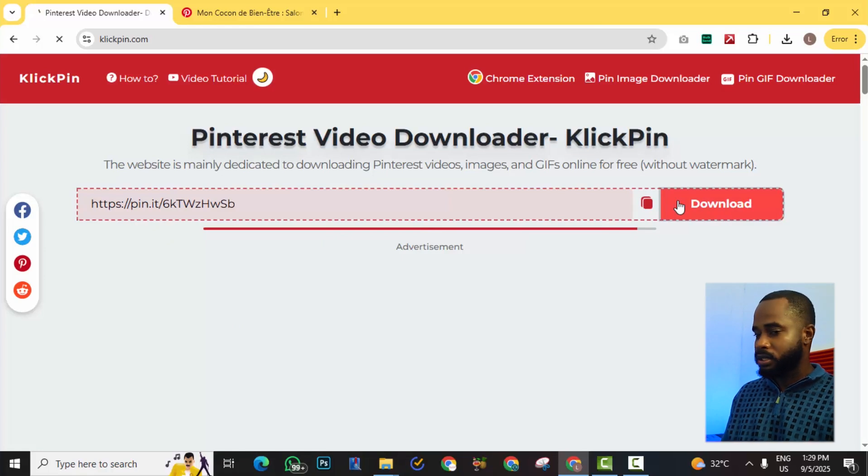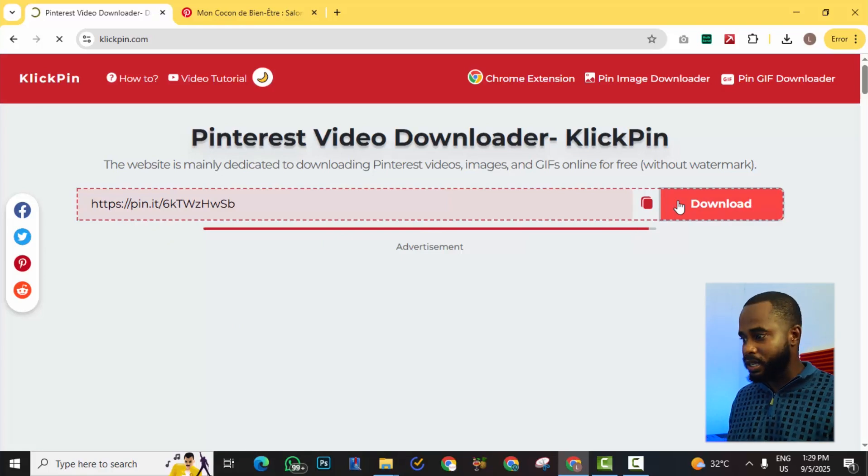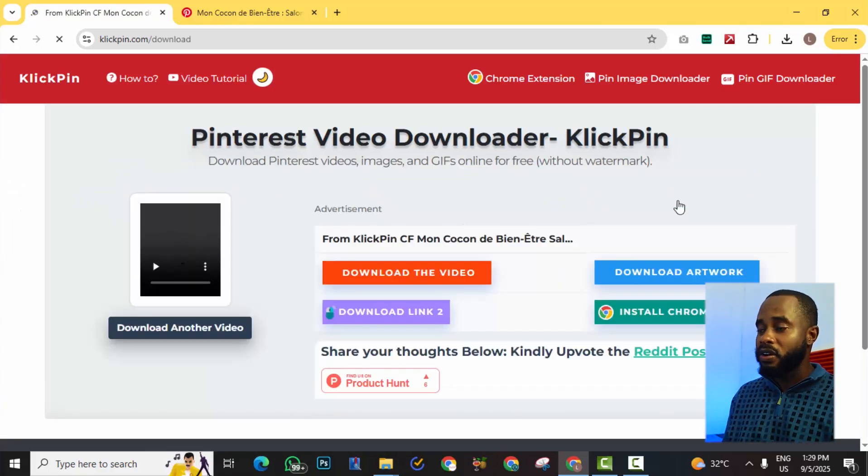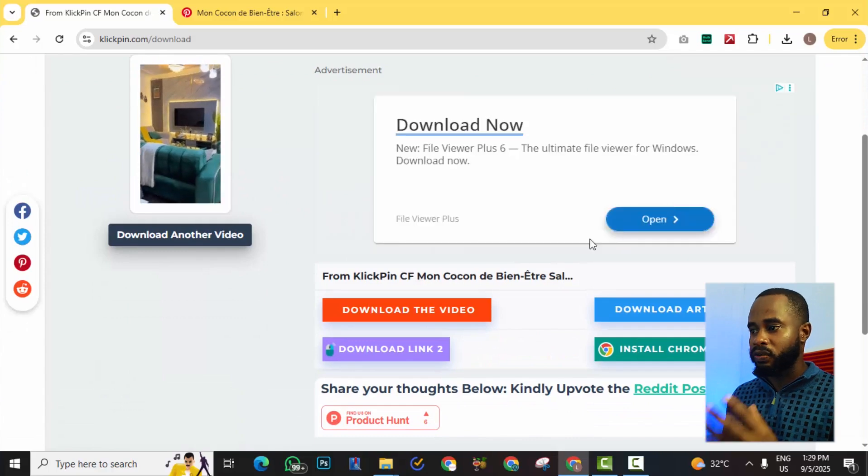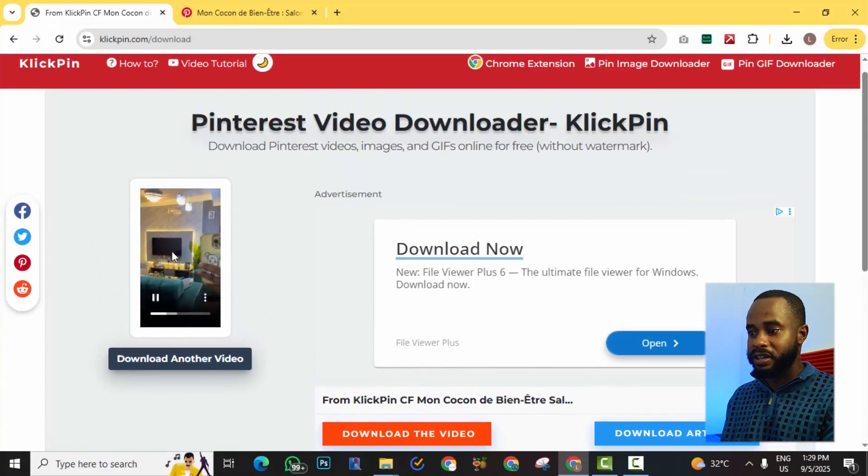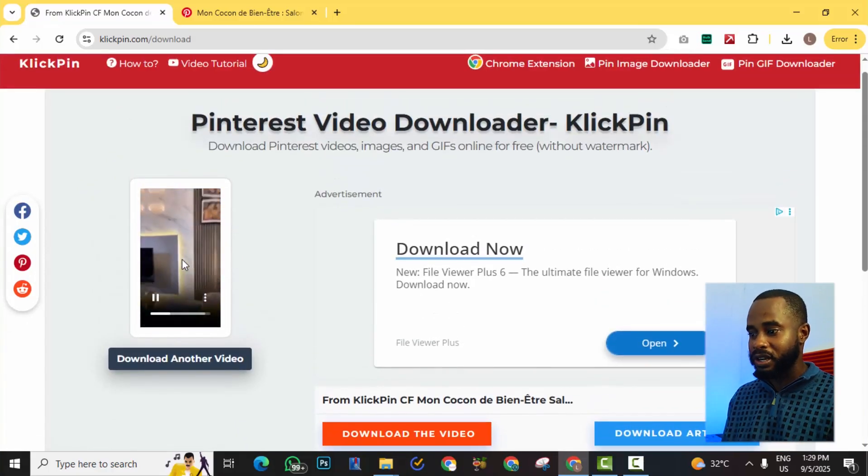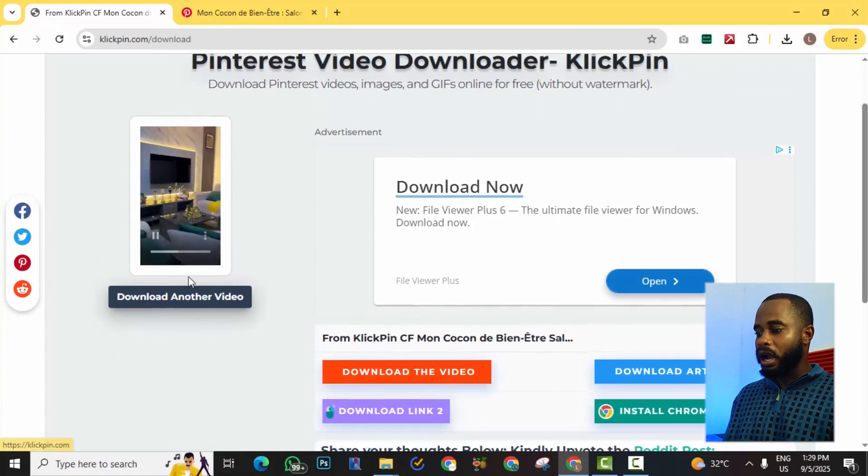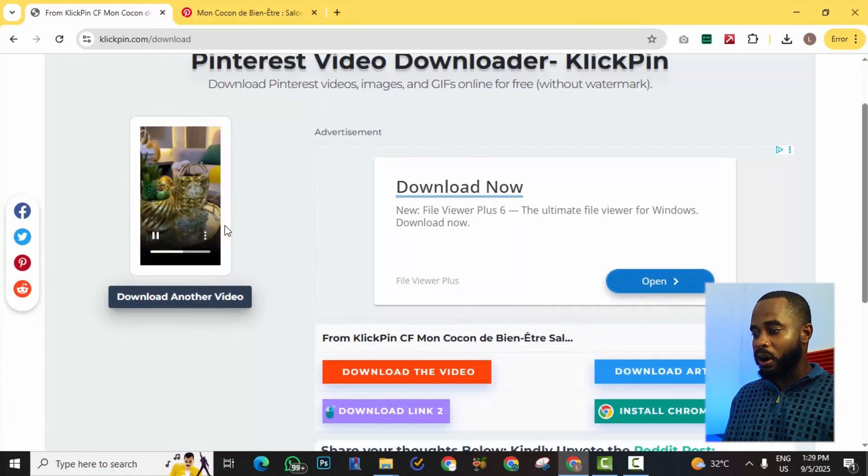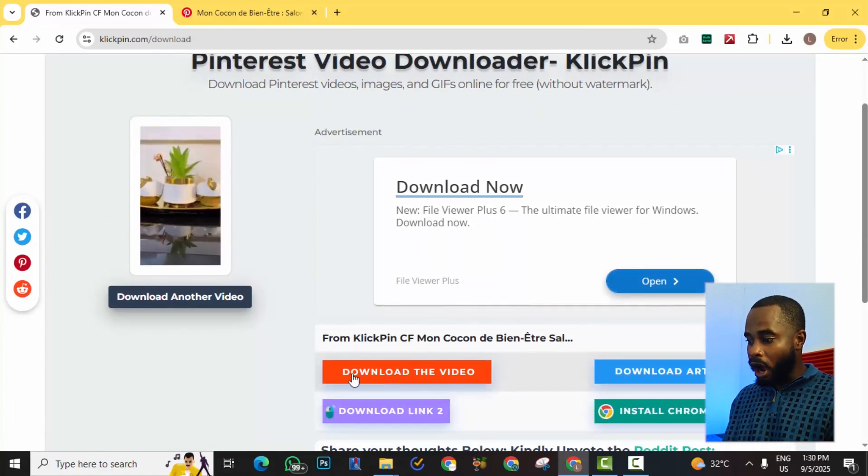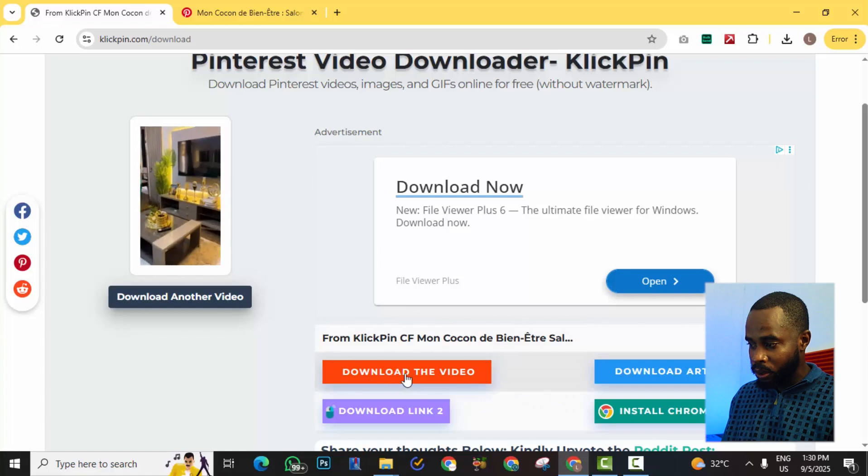Right now it's grabbing the video from Pinterest and bringing it over here. So this is the video that I just looked at. All I need to do now is actually click this orange download video button.